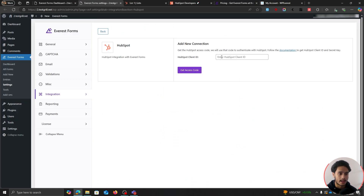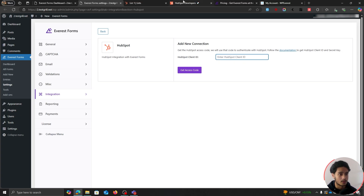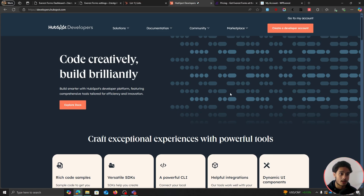We're going to need to add a connection, and for this we're going to need our HubSpot client ID. The rest of the things you'll have to do from within your HubSpot developers account. Let's go to developers.hubspot.com, where you can create a HubSpot developers account using the same account you used to create your normal HubSpot account.